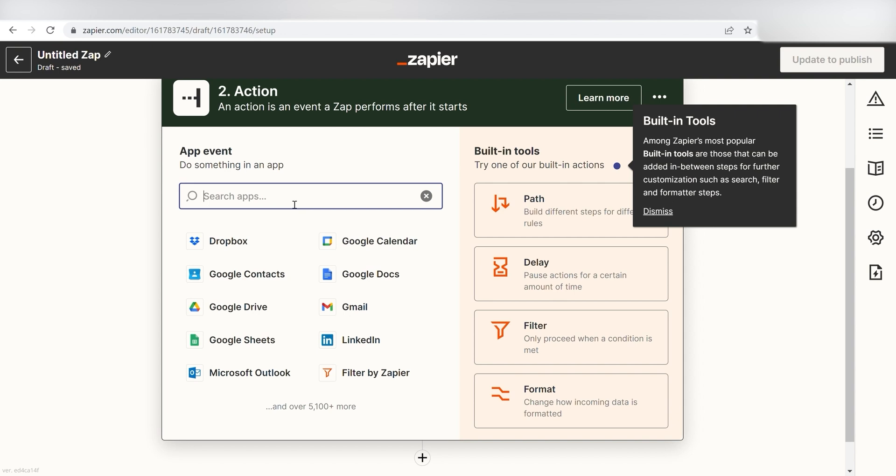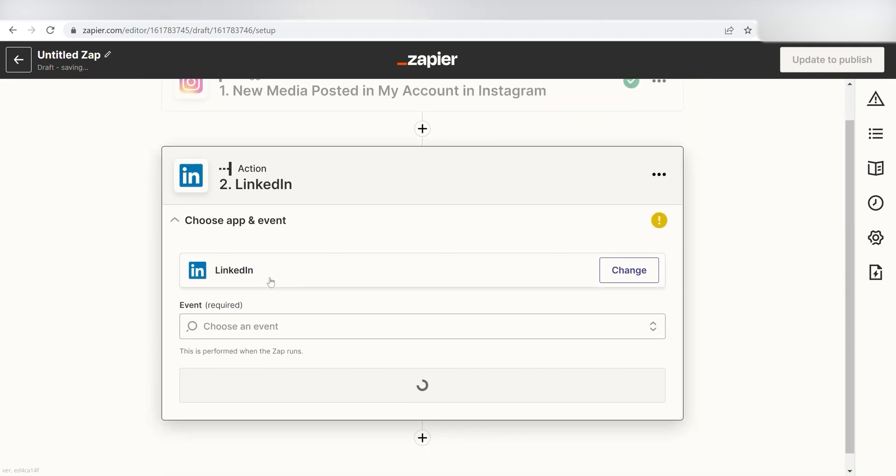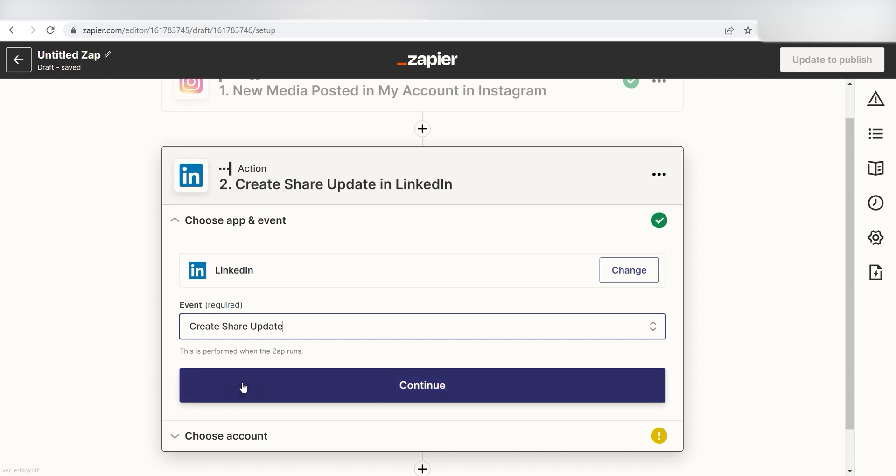Type in LinkedIn in the search bar and select LinkedIn on the drop-down menu. I want to share my Instagram posts on my personal LinkedIn page, so I'll click Create Share Update. Then I click Continue.